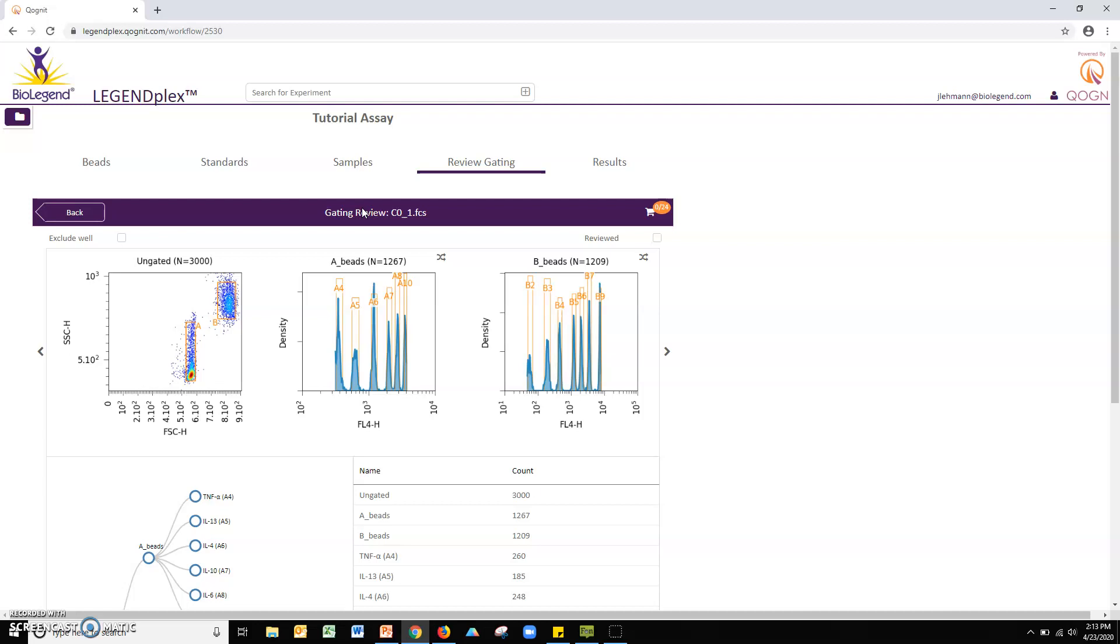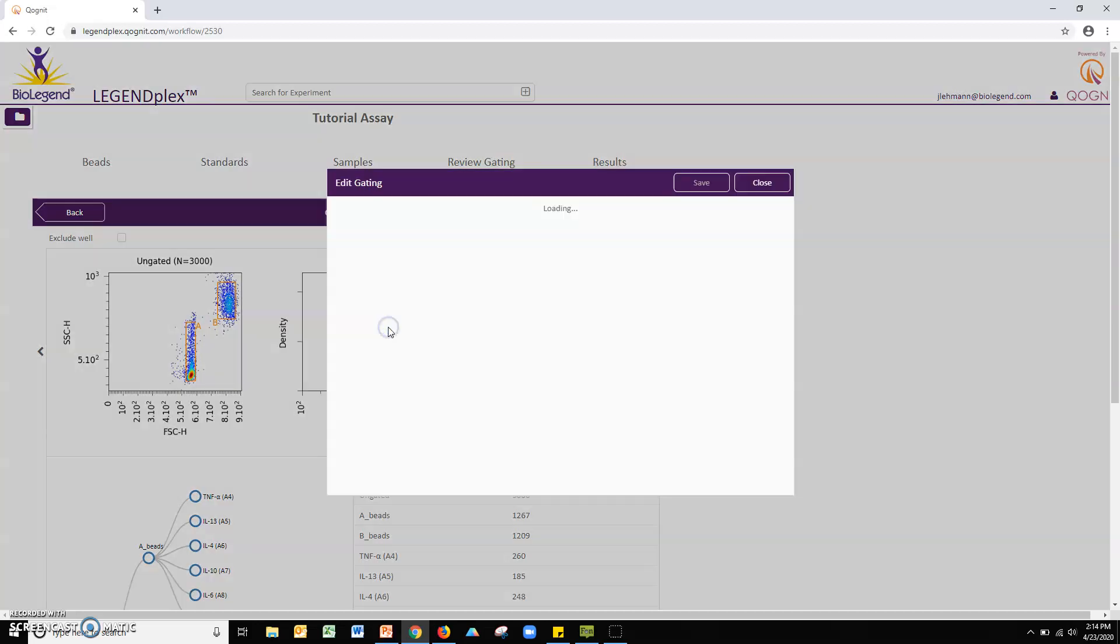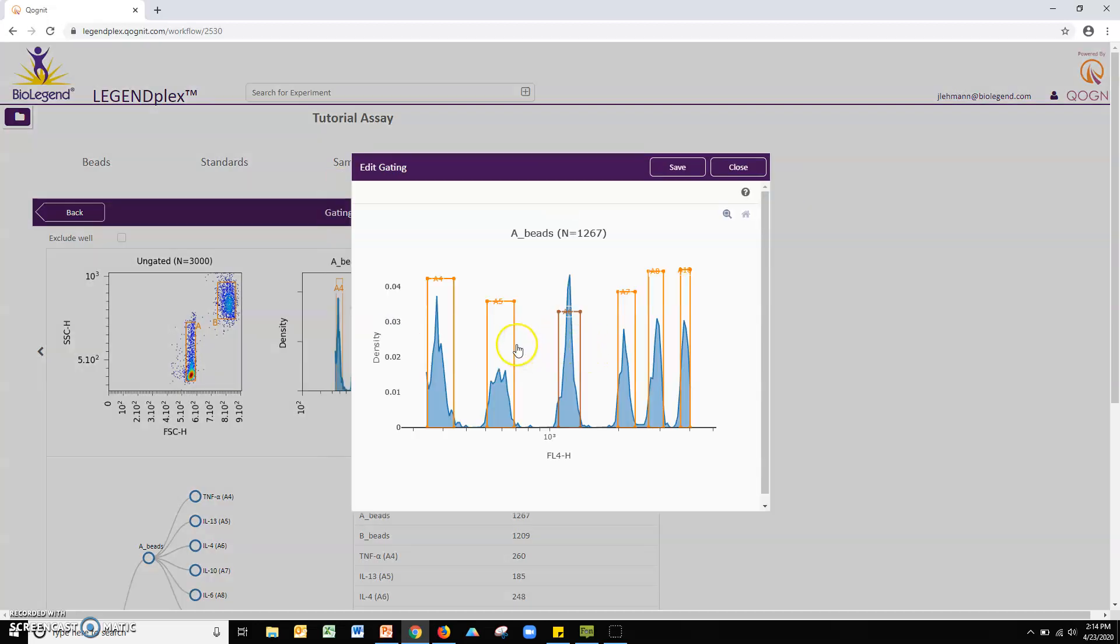For the displayed file, ensure gating accuracy in the sizing plot as well as both the A and B bead univariate APC plots. In the unlikely event of a gating error, please do the following. Click any plot to enable manual adjustments and fix the gating error. Remember to click save to apply any changes.